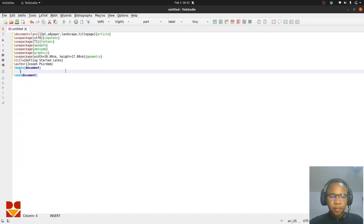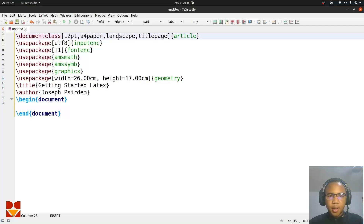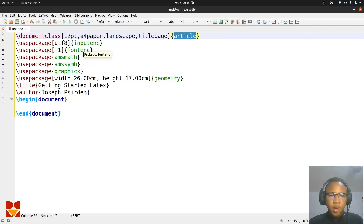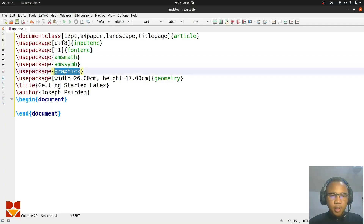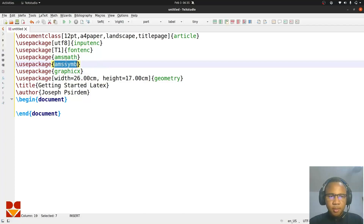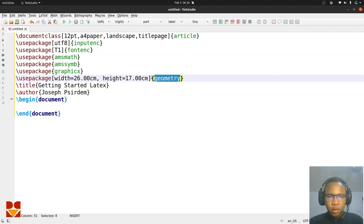I want to decrease the margin as much as possible, so you can unselect it and use the page preview to see that the margin is minimal. Once you've done that, click OK. You can see we chose the font size, the paper, landscape, the title page — they are all there. We chose the article document class, encoding is UTF-8, T1 font encoding.